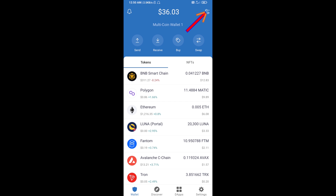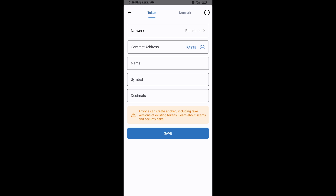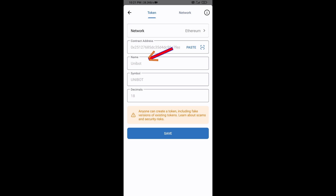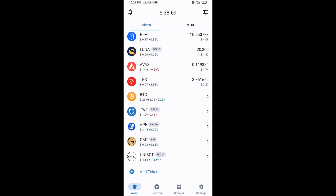In Trust Wallet, click the search icon, then click Add Custom Token. Check that the token network is Ethereum, then click Paste. Unibot token will appear — click Save. The token has now been added successfully to Trust Wallet's home page.